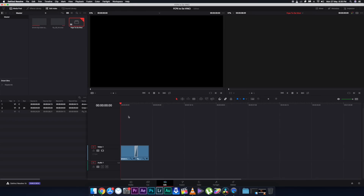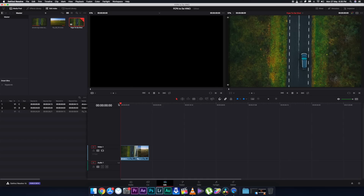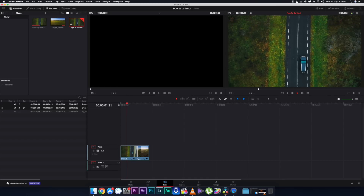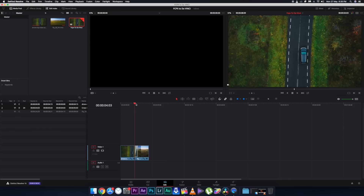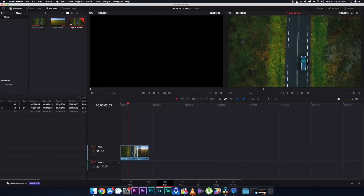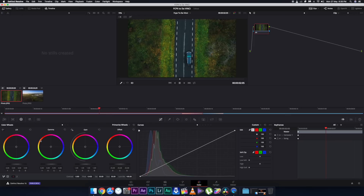You will see a timeline similar to that of Final Cut Pro. The transitions will appear as dissolves rather than the exact transitions applied in Final Cut Pro — don't worry about this. Just do not touch the transitions, titles, or any other external assets. Only do your color correction on the footage as you normally would in DaVinci Resolve.